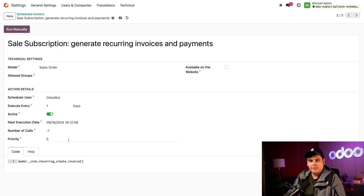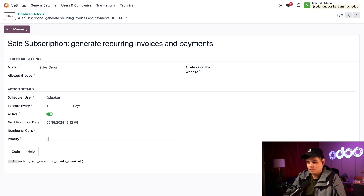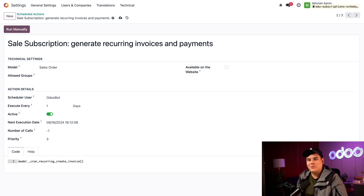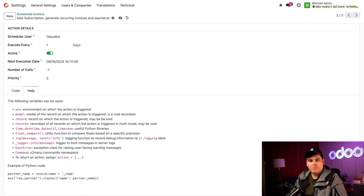Finally, we have the priority field, used to set the priority of the scheduled action. Zero is the highest priority while ten is the lowest. Because of all our new orders, I want this action to have priority over others running at the same time, so I'm changing this to three. The last thing to configure is the code it'll run — this is a pretty advanced topic, but you can click the help tab for a plethora of information on variables you can use. For more on setting up code, there's also a link to the docs. For now, we'll leave the code as is.